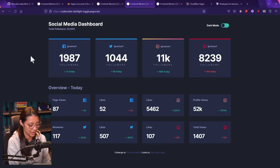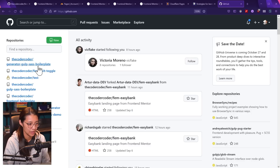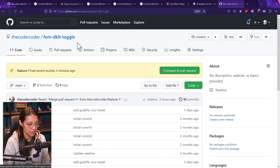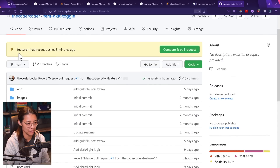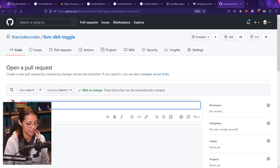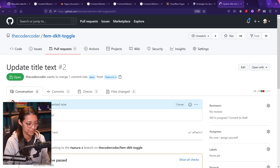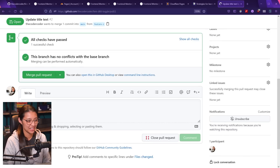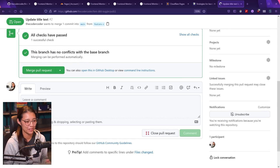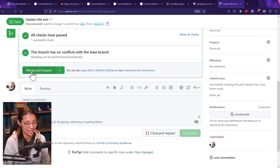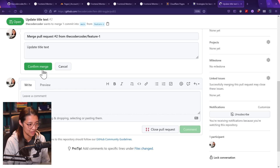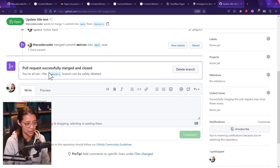Let's go to GitHub and the dark light toggle repo. It has detected the feature-one branch. Let's make a pull request — 'update title text.' It's telling us we can merge with no merge conflicts. I'm going to create a pull request. Obviously I'm not working on a team — it's just me — but if I were, I'd need someone else to approve this. We're going to pretend and merge the pull request and confirm. Now it's merging the feature branch into the main branch. I'll delete the branch since we don't need it anymore.